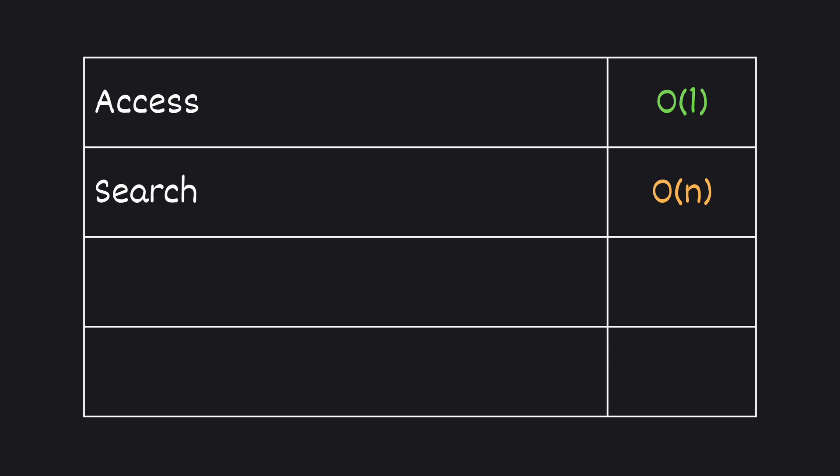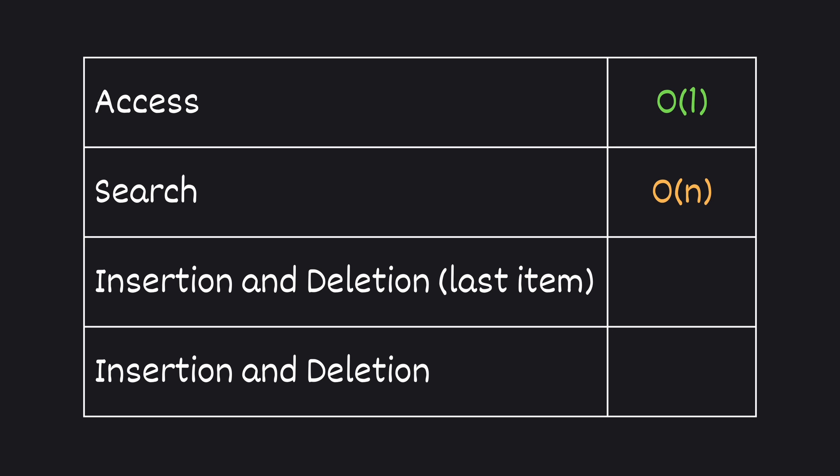Searching is O of N for both. For insertions and deletions, dynamic arrays average O of 1 for appends, but can stretch to O of N if it's in the middle.